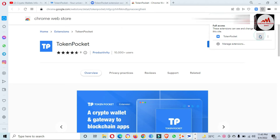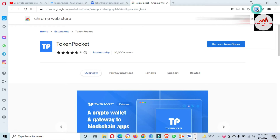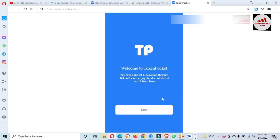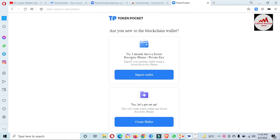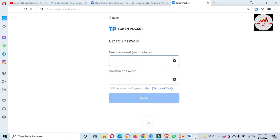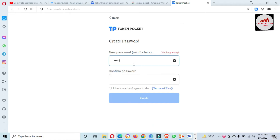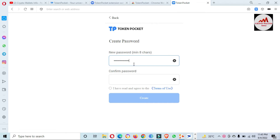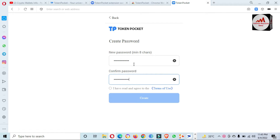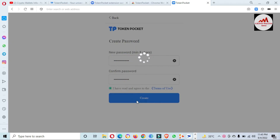I am going to first pin this Token Pocket wallet in my browser and then click on it. If you need to deposit, you must have an account. I am going to create a new account, not import an account. I enter my password here and again enter my confirm password. You must enter a strong password, like your bank account password.